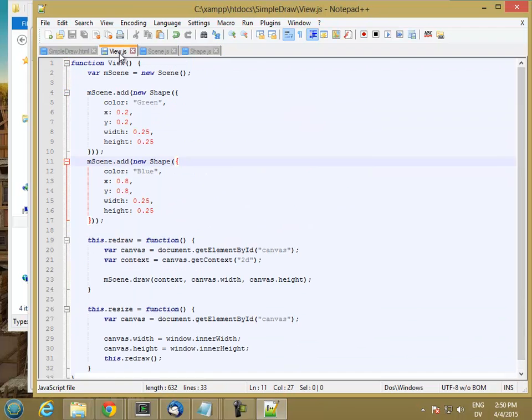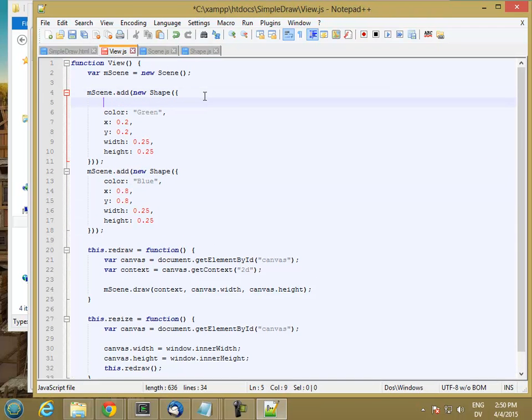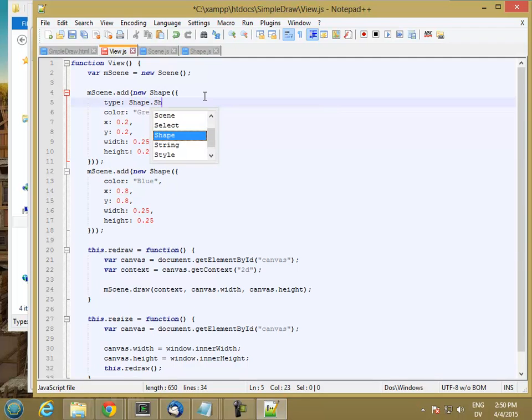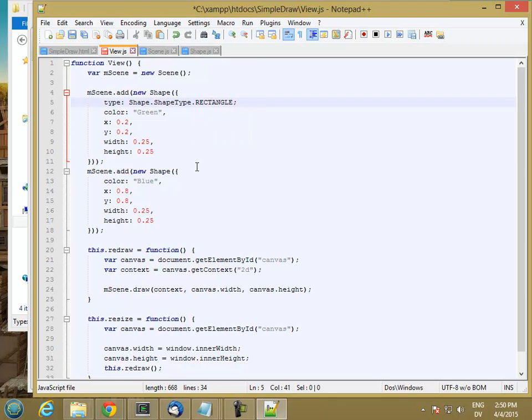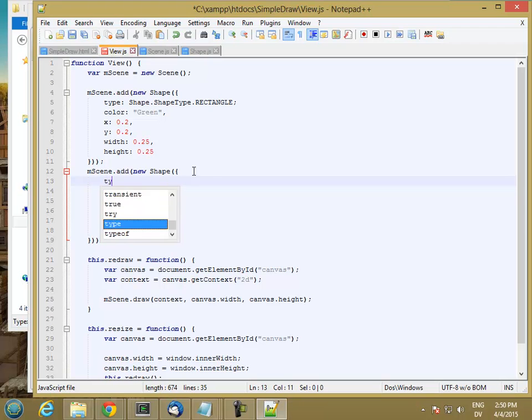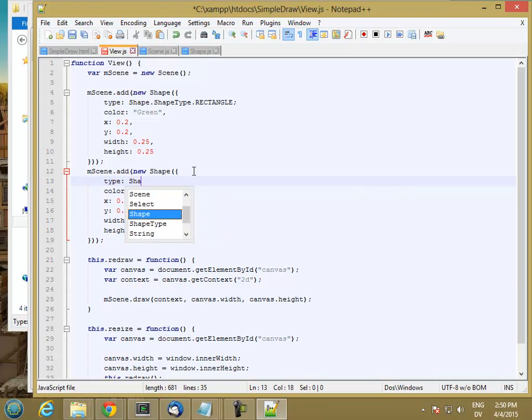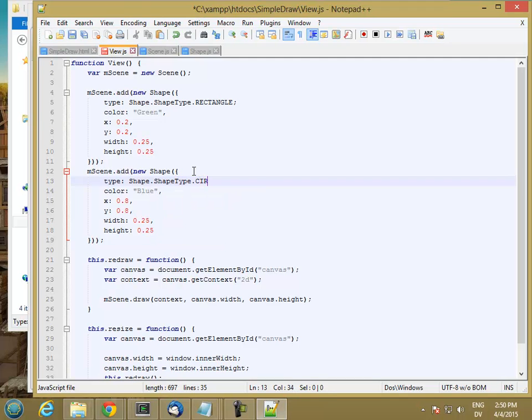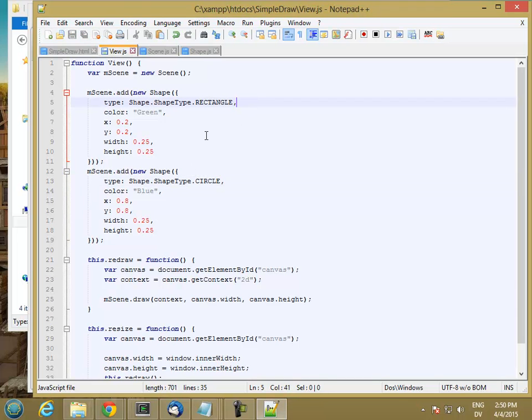So now if I go to my view, where I'm creating these objects, I can go ahead and add my type. And then this one is going to be a circle. There should be a comma there.